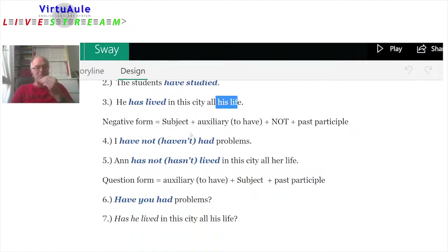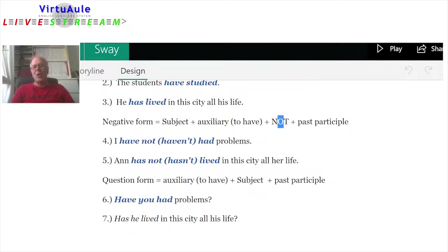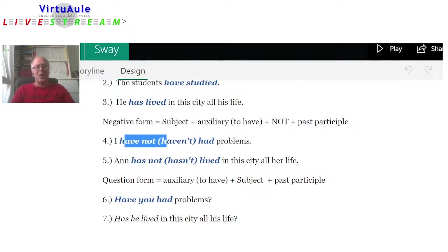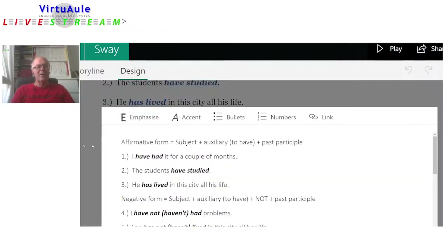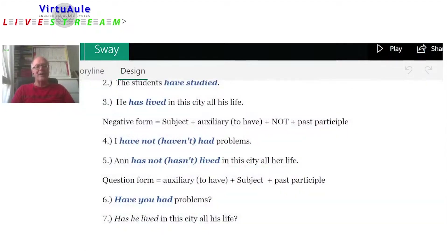Let's look at the negative form. We have the subject, the auxiliary 'to have,' then 'not,' and then the past participle. 'I have not had problems' — 'I' is the subject, 'have' is the auxiliary, 'not' follows the auxiliary, and 'had' is the third form. You can contract: 'I haven't had problems.'